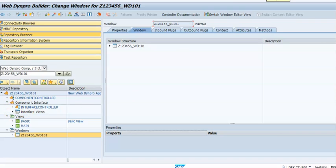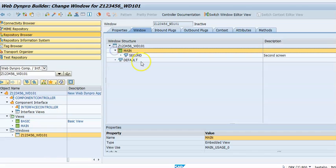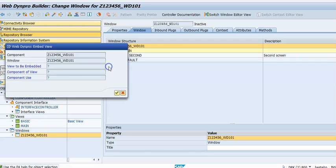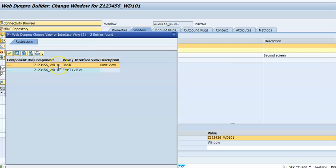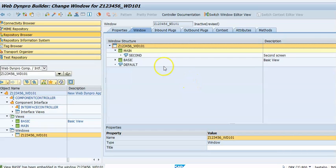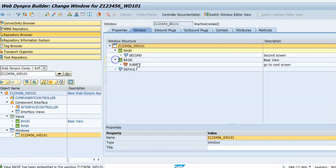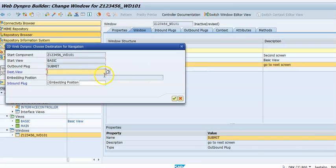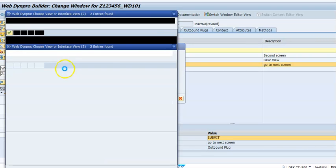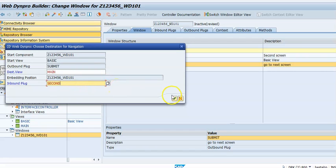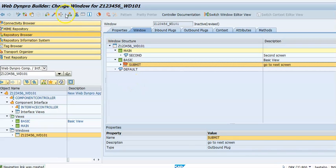Once saved, we can go ahead with the windows. In the window, by default we'll have the main window. Right-click and create, then go for embed view, and select the second view - the basic view. Those details will come here - say okay. Now for the submit, when you click submit we'll go for create navigation link. In the navigation link, the destination view is the second view - main view. Select the main view, and the inbound plug is 'second'. Say okay. The binding has been done.